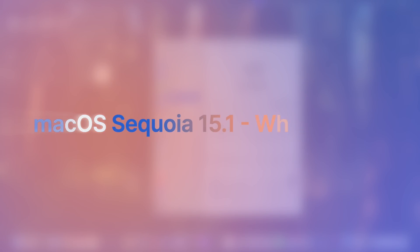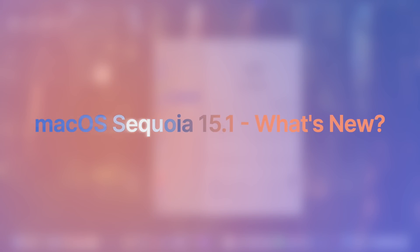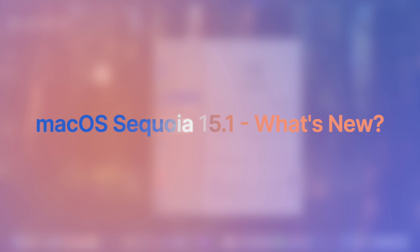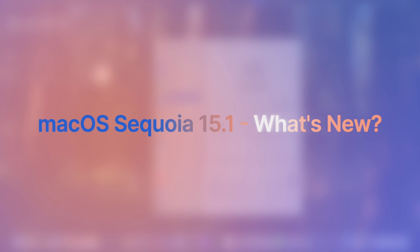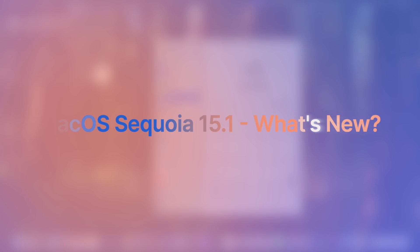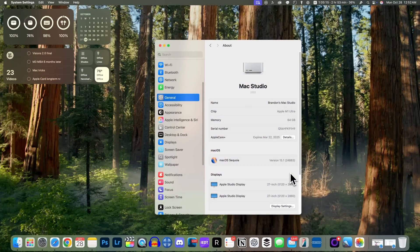What's up guys, my name is Brandon and Apple just released macOS Sequoia 15.1. In this video we're going to talk about everything that's new in the software, including the new Apple Intelligence features. Let's get right to it and talk about the new features here in macOS Sequoia 15.1.